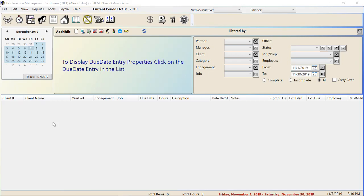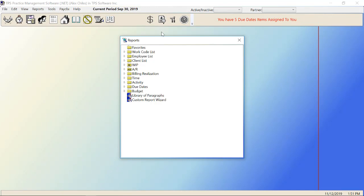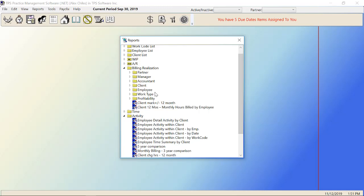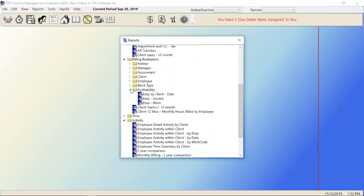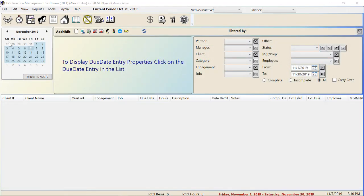TPS software is a practice management solution that can be an essential tool to any growing accounting firm. Time and billing makes up a large part of practice management. TPS has over 400 standard reports that can provide information on employee productivity, firm billing realization, accounts receivable, and profitability by work, employees, clients, and partners. Check out our overview videos on time entry, billing, and reports. For this video, we'll be focusing mostly on client relationship management, due date tracking, the workflow process, and document management.